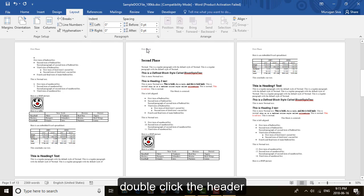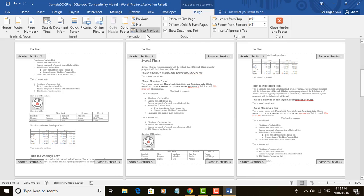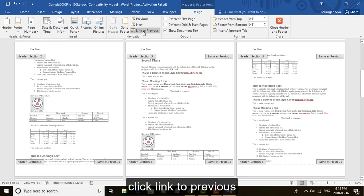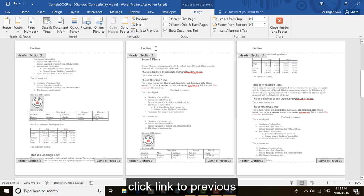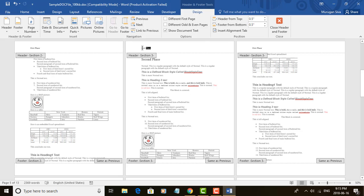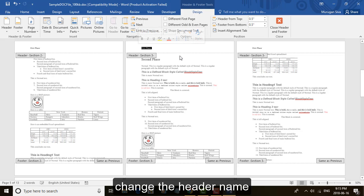Double click the header. Click link to previous. Change the header name.